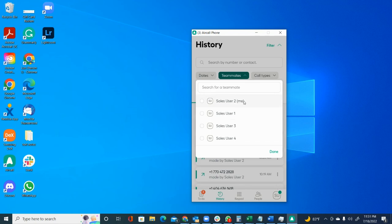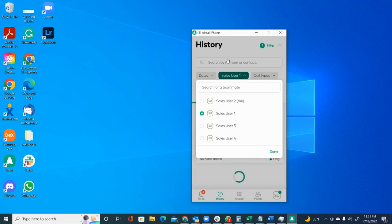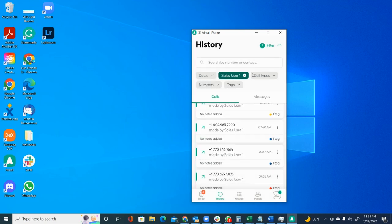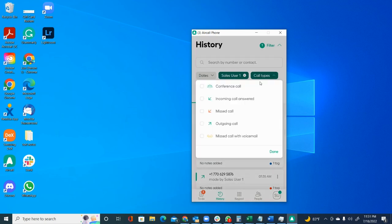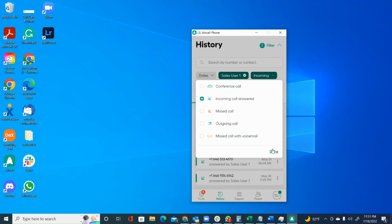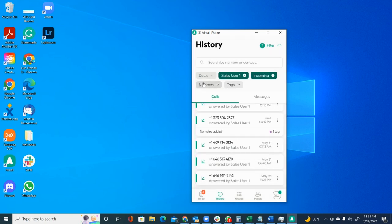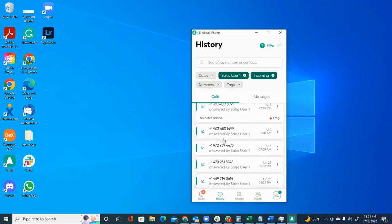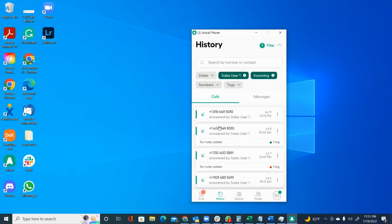Like, for example, if I only want to see calls for sales user one, I put that filter. What are the call types? Hey, I just want to see the incoming calls. So I select that. And then there we go. I can see here all the calls that were incoming only to sales user one. And here's the history.